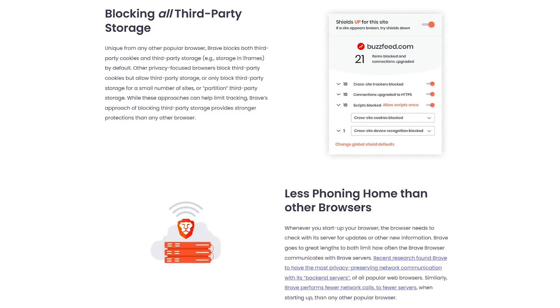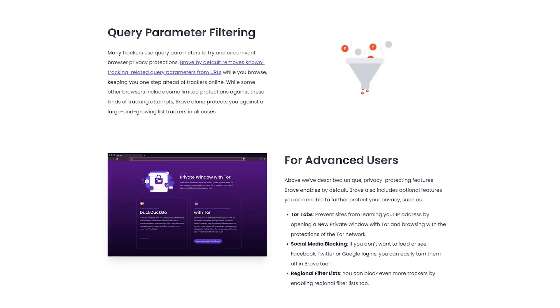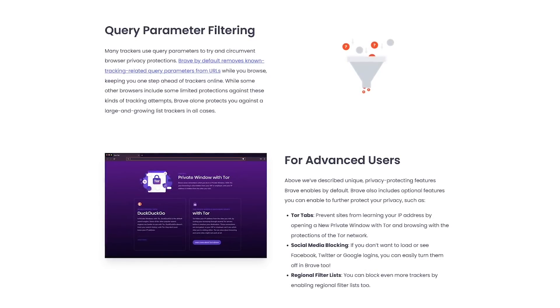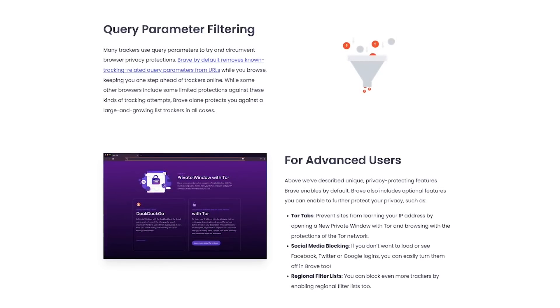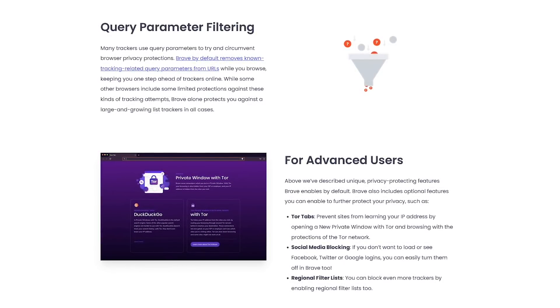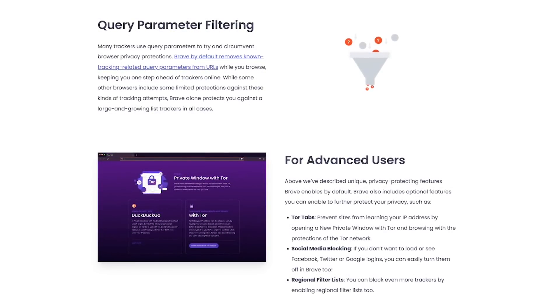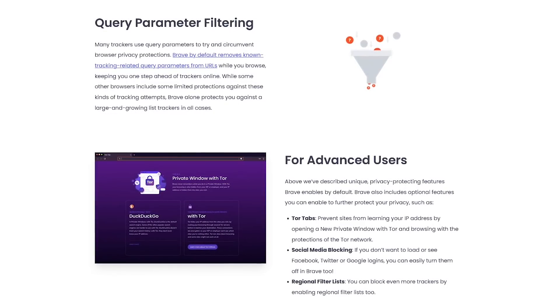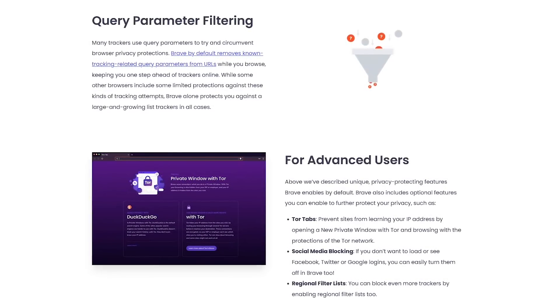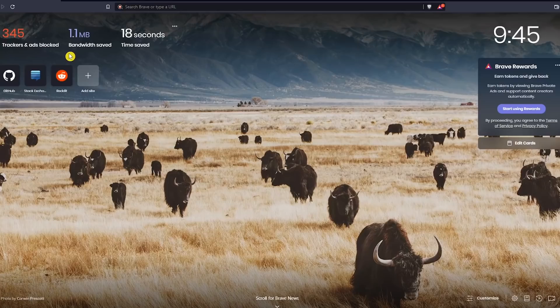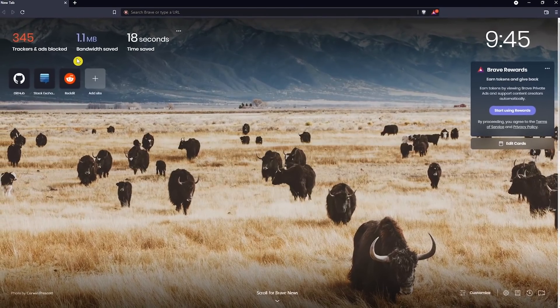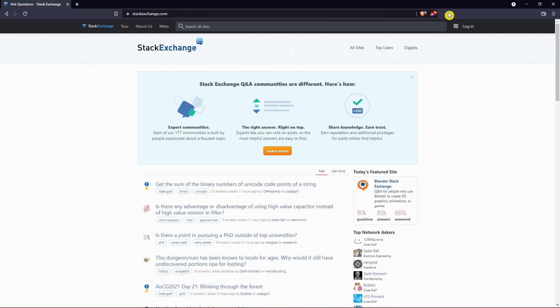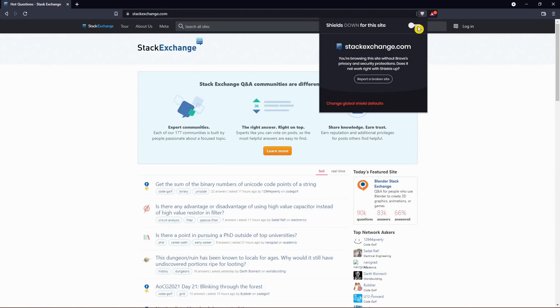In addition, social media blocking is included to block content from Twitter and Facebook along with Google logins. And when opening a new private window, it uses the Tor network to prevent sites from finding out your IP address. When opening Brave, it'll show you the number of trackers and ads blocked along with the bandwidth and time saved. And if you're on a website you support and would like ads to appear, click the Brave shield to the right of the address bar and toggle the slider off to enable ads.